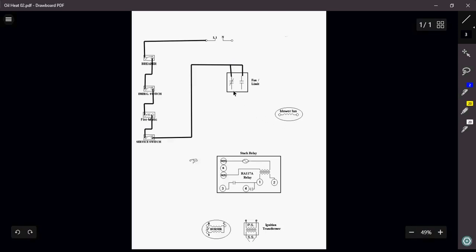So I want this guy to shut off my burner. So I'm going to bring that power to my terminal 1 on my stack relay. Now if you look at the stack relay here, look, we've got a transformer in there.